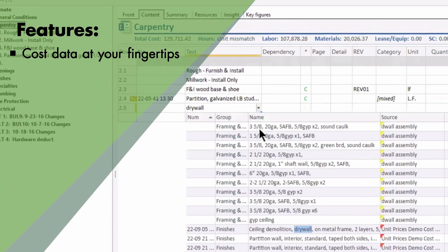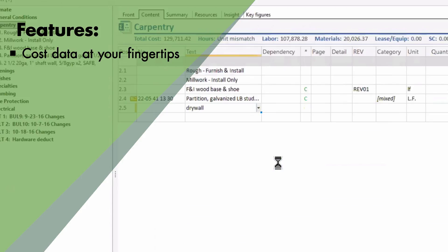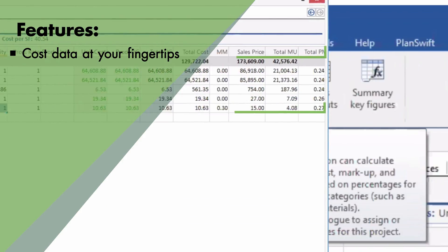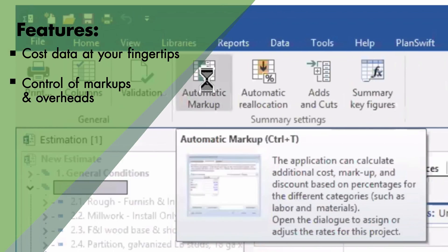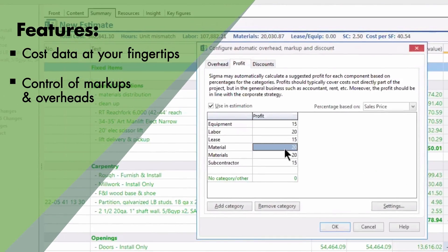Accumulating your experiences and historic data. Improved control of markups and overheads.